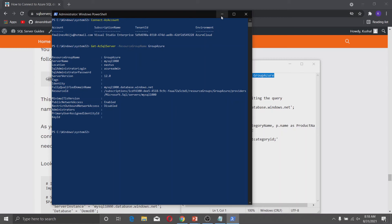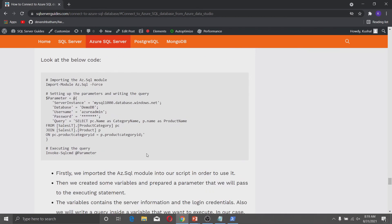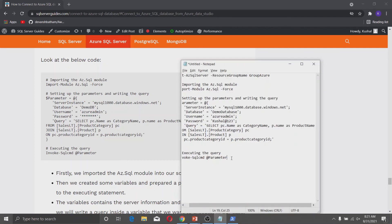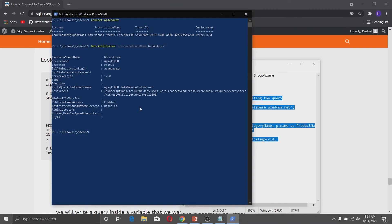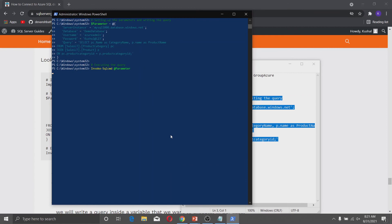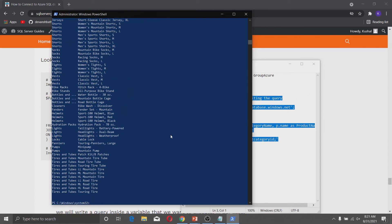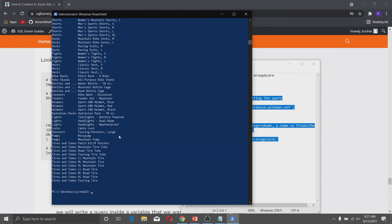Now let us execute a simple SELECT query. First we are importing the az.sql module, then setting up the parameters: server name, database name, username, and password are used to authenticate to the database. The query variable contains the SELECT query to execute. In the last part we are executing the query using the Invoke-SqlCmd command. Copy this code into Notepad, change the server and database information, then paste it into PowerShell and execute it. You can see the results of the SELECT query. This is how you connect Windows PowerShell to the Azure SQL Database.